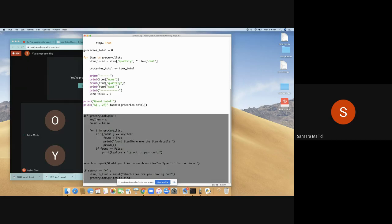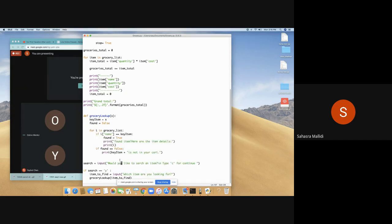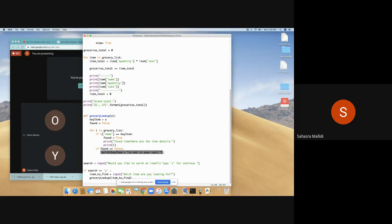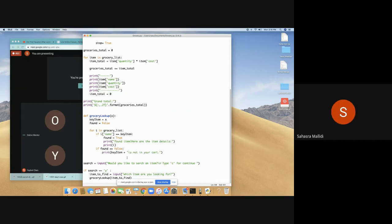Key item, so we search up whatever item we want to search up. And then if it's there, it'll type in 'found this item, here are the details,' and it prints the number. If found, then it makes it false. And if it's not found, when key item is not in your cart, 'would you like to search for,' and then it asks if you want to search for another item and type C for continue.